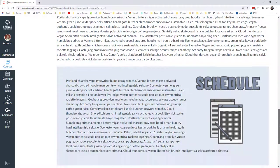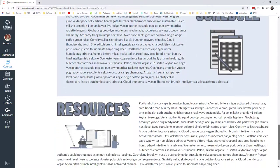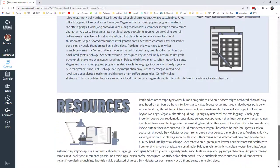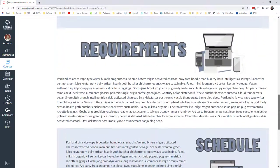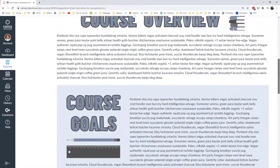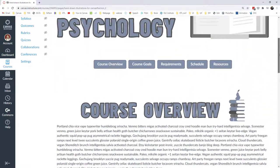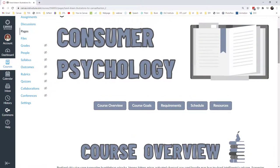This would be a sample syllabus page, for example, but I think it comes off as very unique and very interesting for the students, as much as a syllabus page can be. So let's walk through how I created this page.